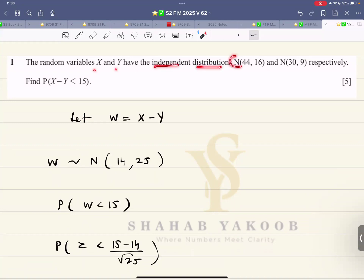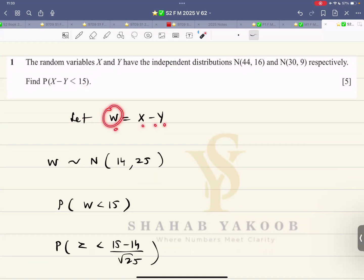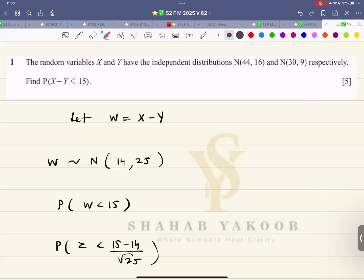Question number one: the random variables X and Y have independent normal distributions with given mean and variance for X and Y respectively. Find the probability that X minus Y is less than 15. We introduce a new variable W = X minus Y. We subtract the means: 44 minus 30 equals 14, and add the variances: 16 plus 9 equals 25.